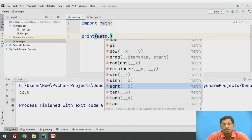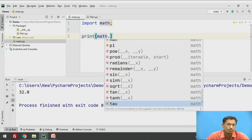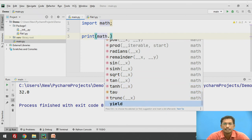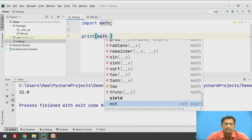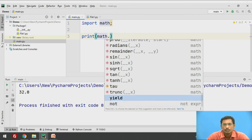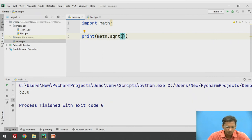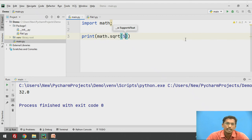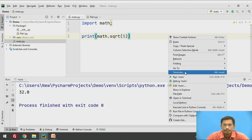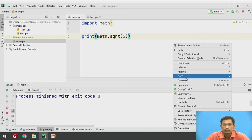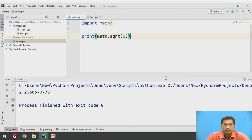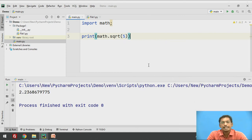sqrt is another function used for finding the square root of a particular value. I pass 5 to math.sqrt and want to calculate the square root of 5. Executing this prints the square root of 5. The ceil and floor functions are also present in the math module.